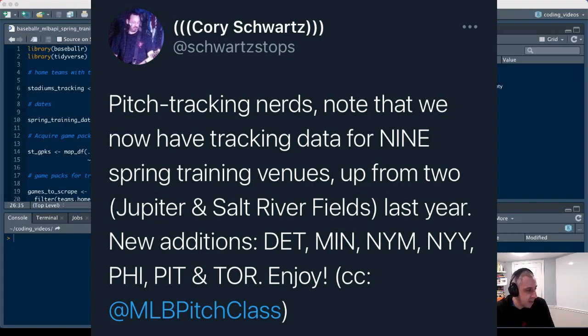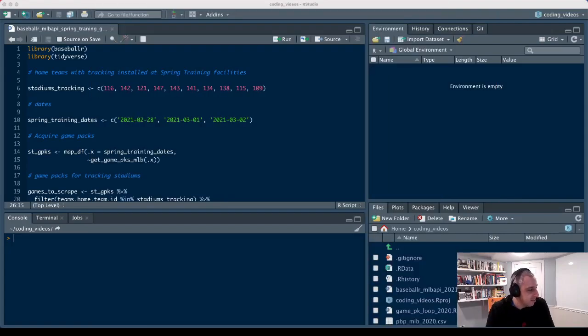This year we've got Detroit, Minnesota, the Mets, the Yankees, the Phillies, the Pirates and Toronto.